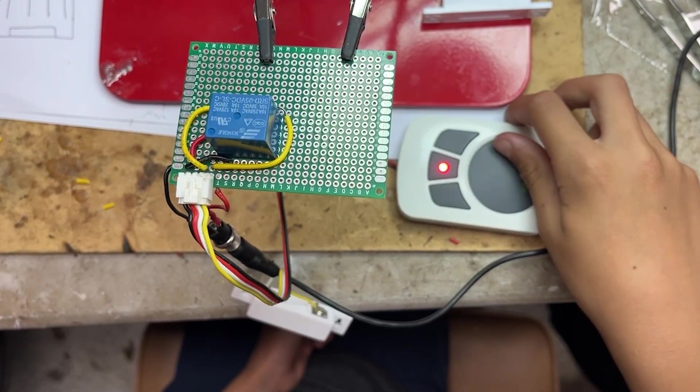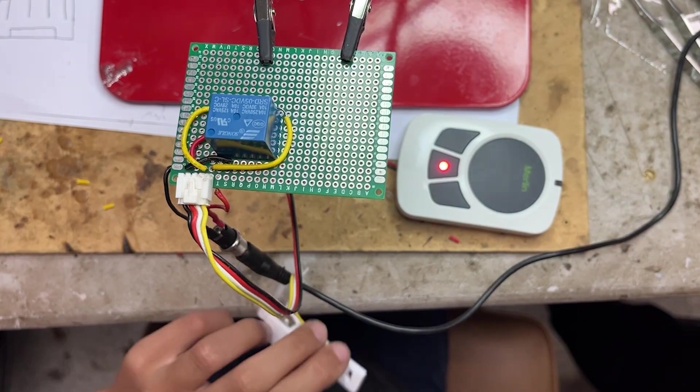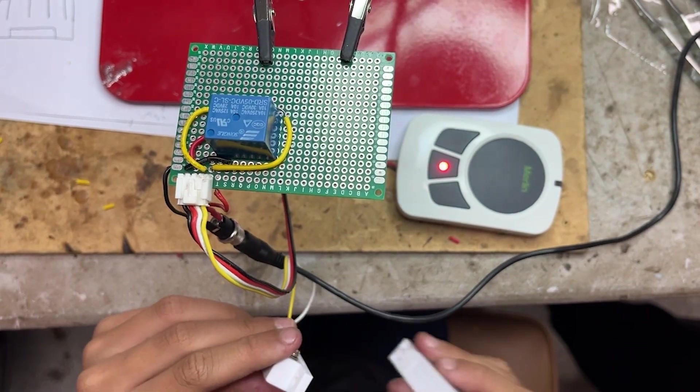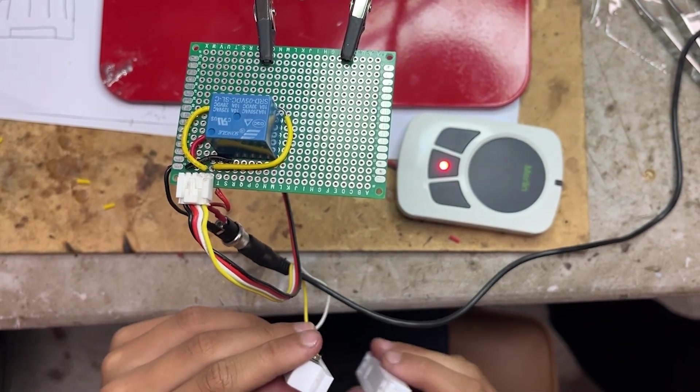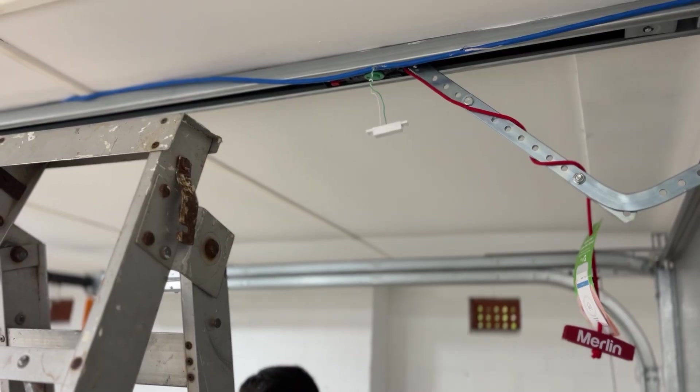Testing shows that when the reed switch is open, the LED lights up exactly as planned.